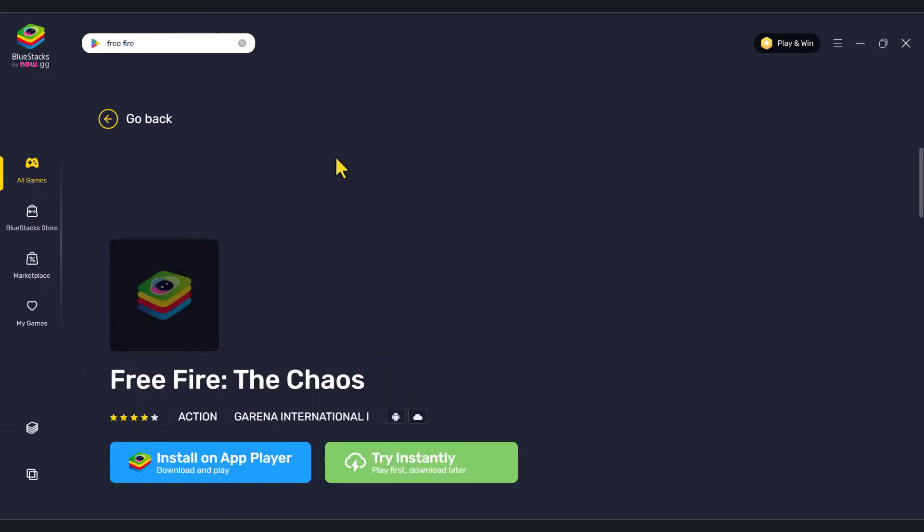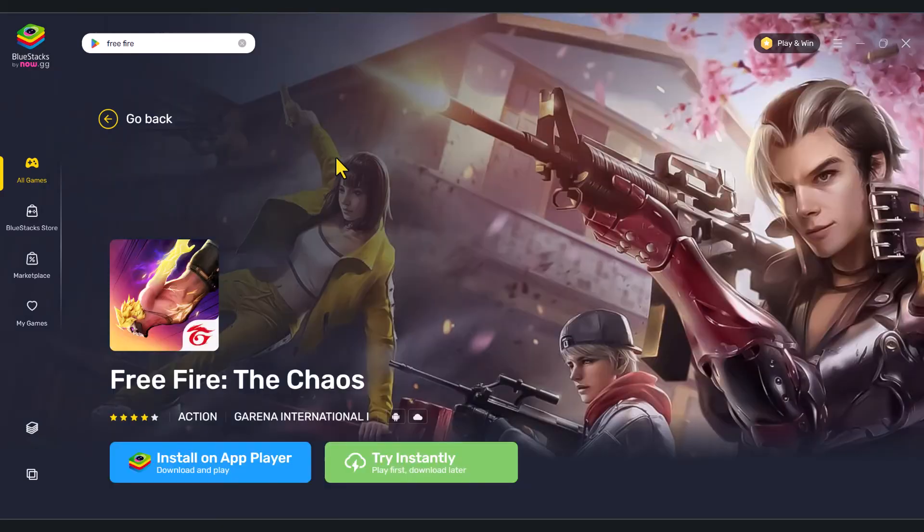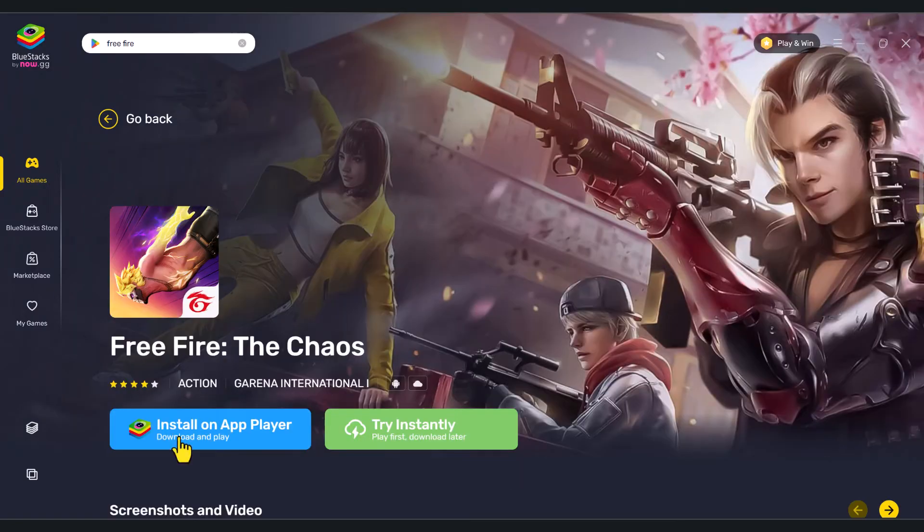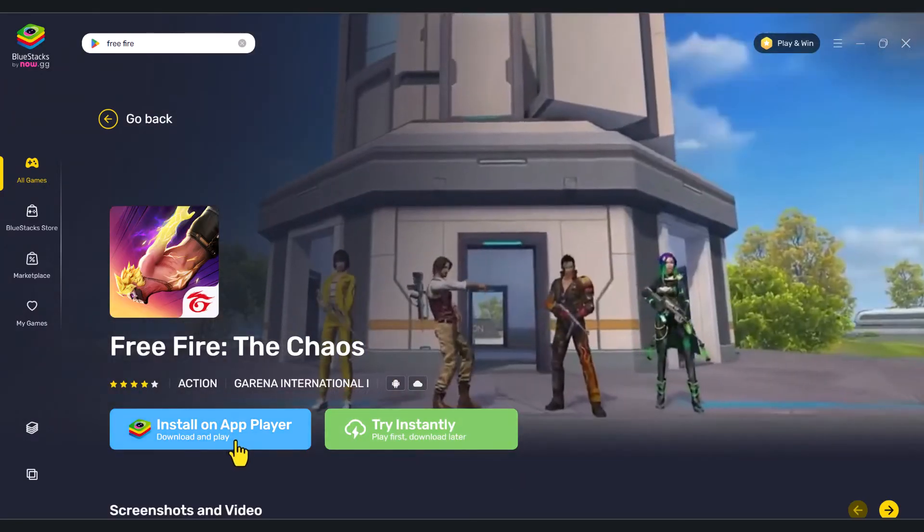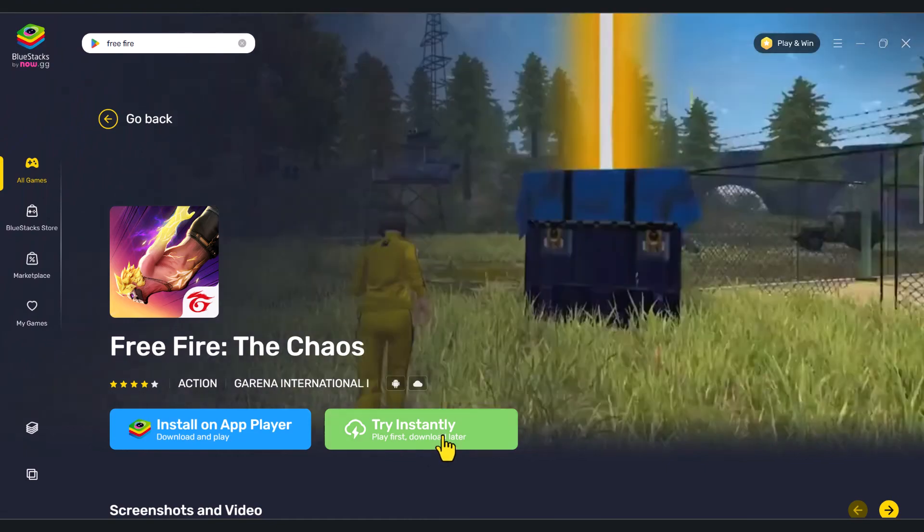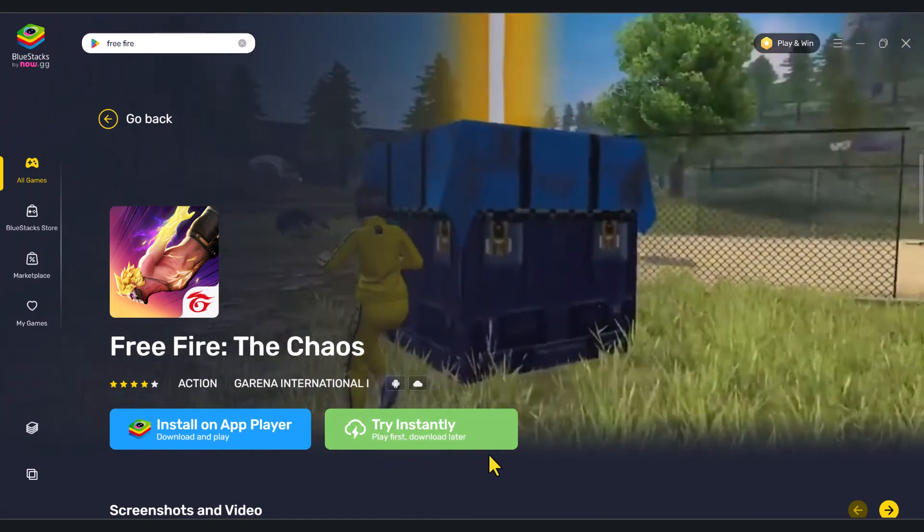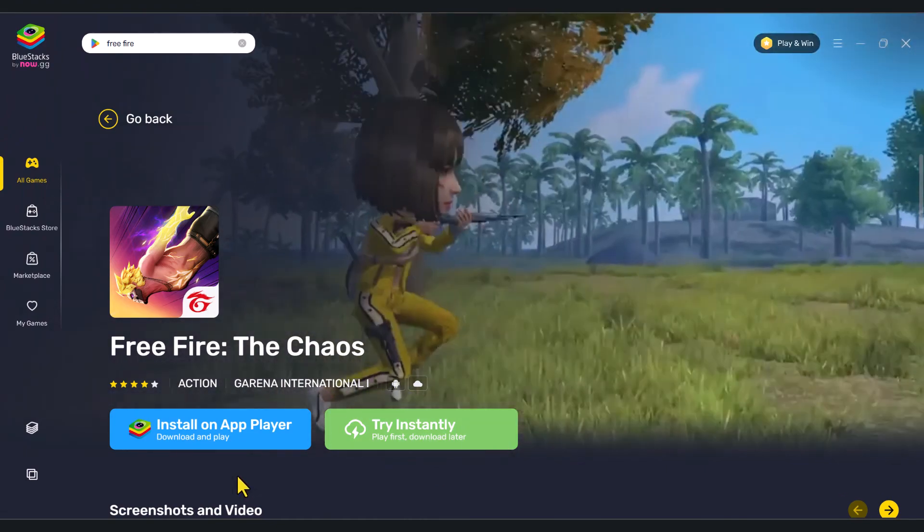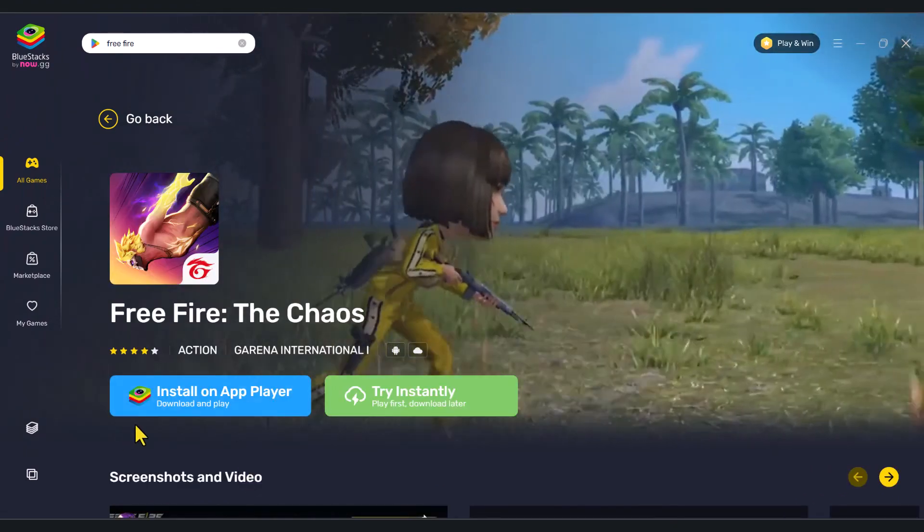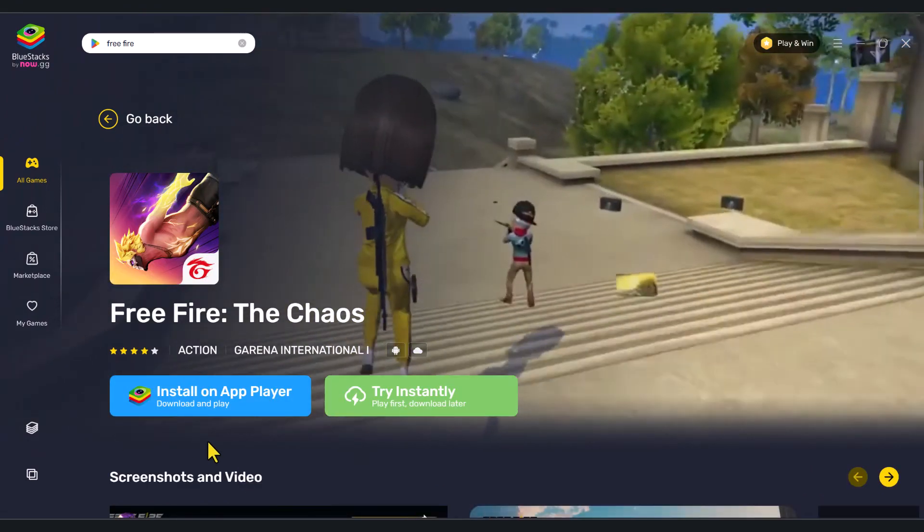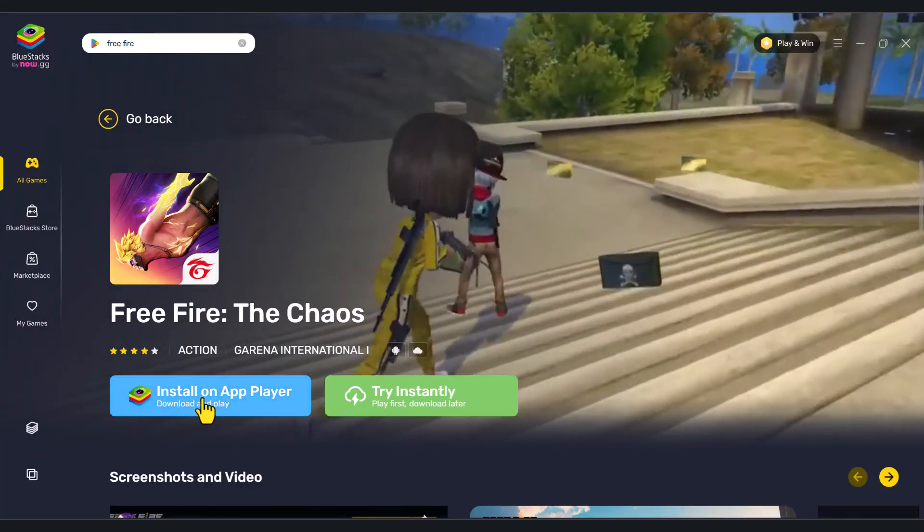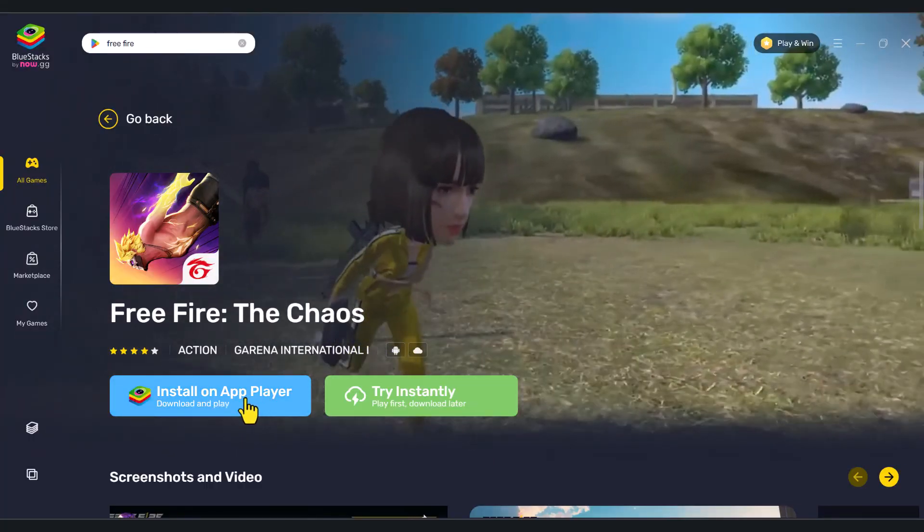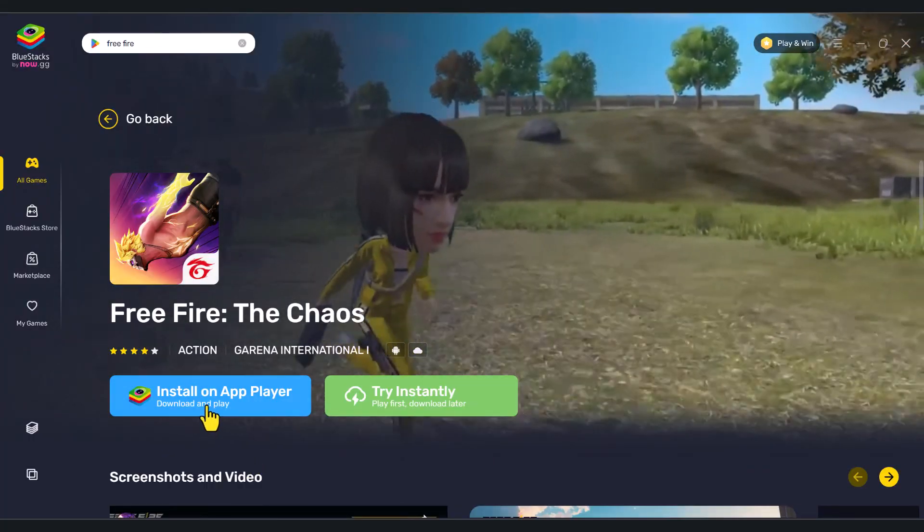I'm going to click on Free Fire. Now, in here, you will have two options. You can try instantly without downloading the game, but I'm just going to show you how to download. So click on Install on App Player.